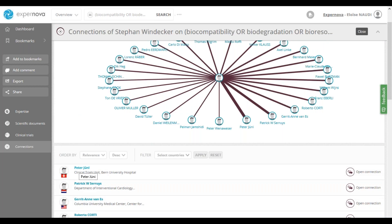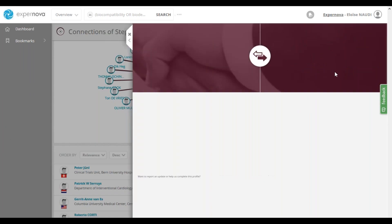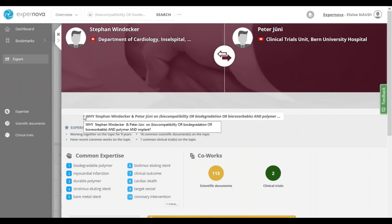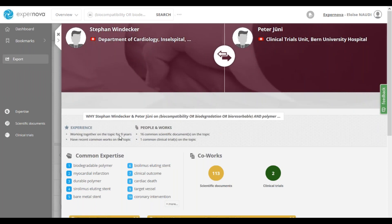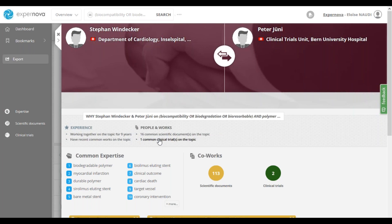You can access the complete profile of experts by clicking on their name, and you can access the co-publications of two experts. For example, to access the co-publications done by Stefan Windecker and Peter Juny, click on Open Connection to display the connection form between them. In the Why section, we can see that in terms of experience they have been working together for nine years, resulting in 16 co-publications on that topic. Expernova also identifies a common participation in a clinical trial on our topic. You can also see their common expertise, which is the biodegradable polymer — really our topic.